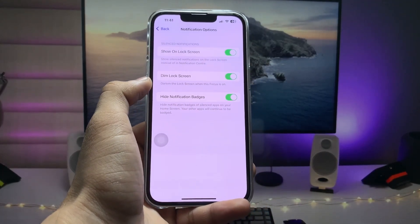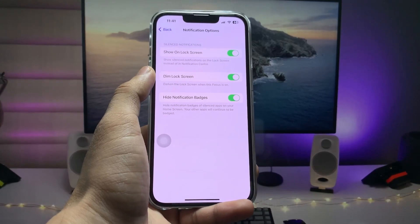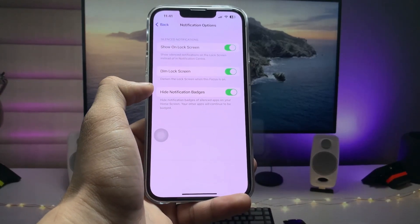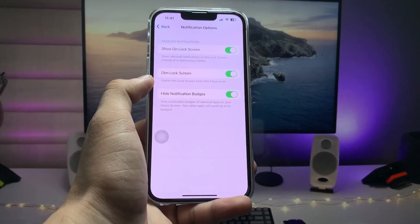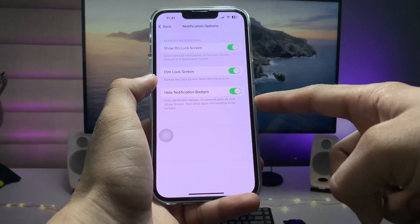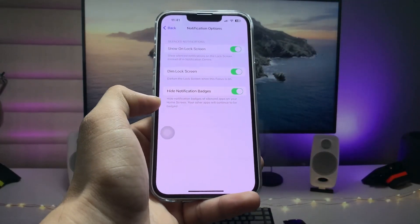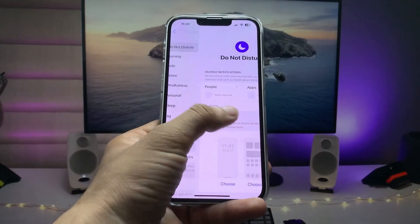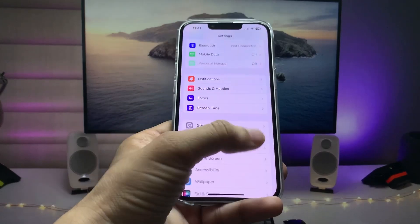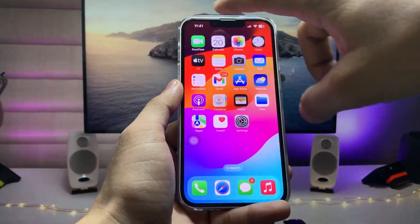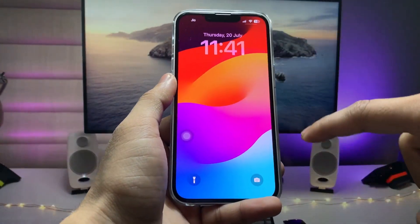After that, tap on Options. Here you will see three options: Show on Lock Screen, Dim Lock Screen, and Hide Notification Badges. Enable all three of these options.